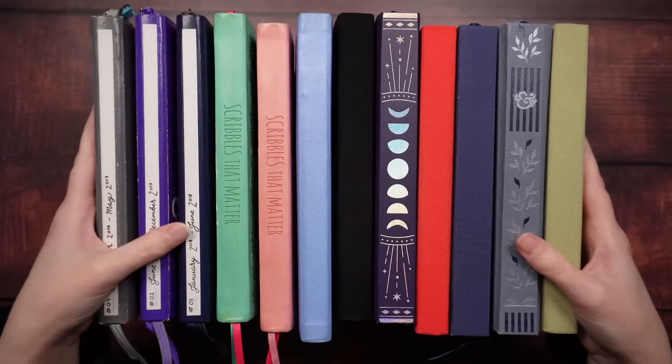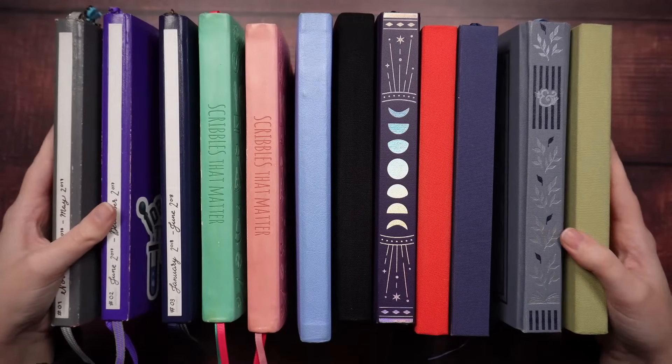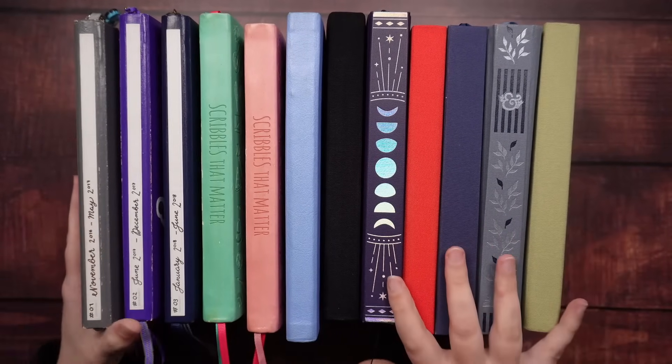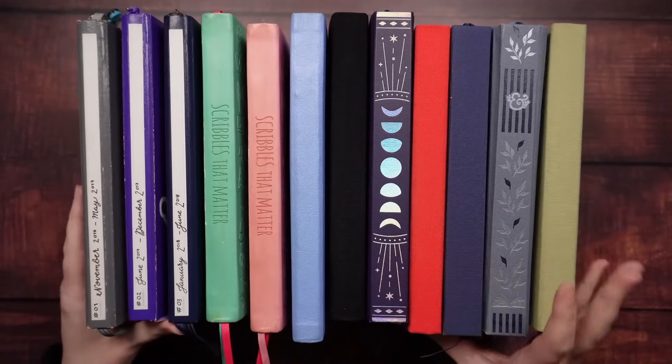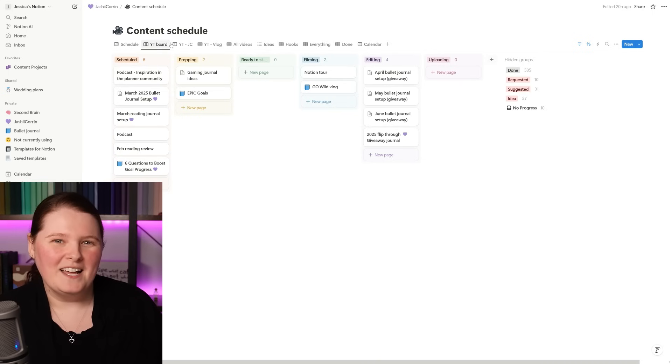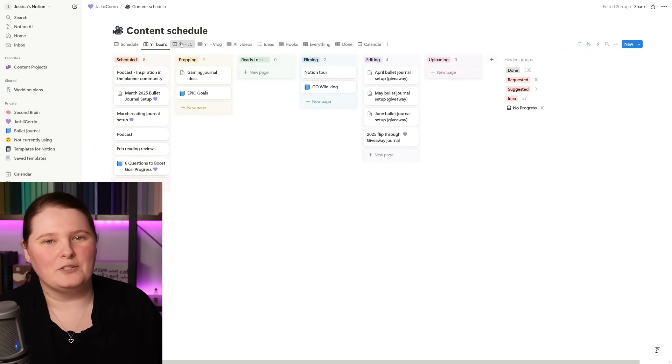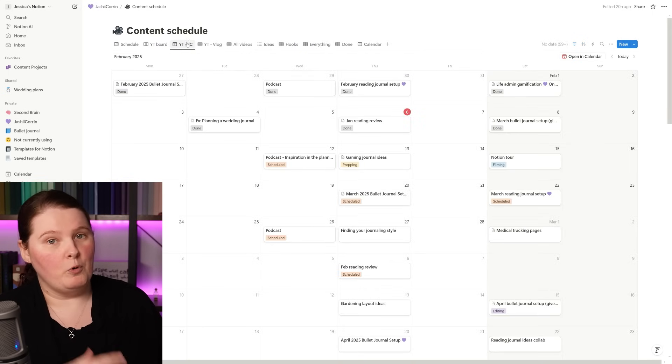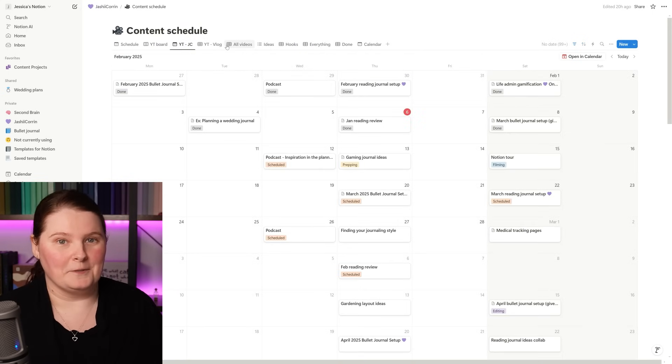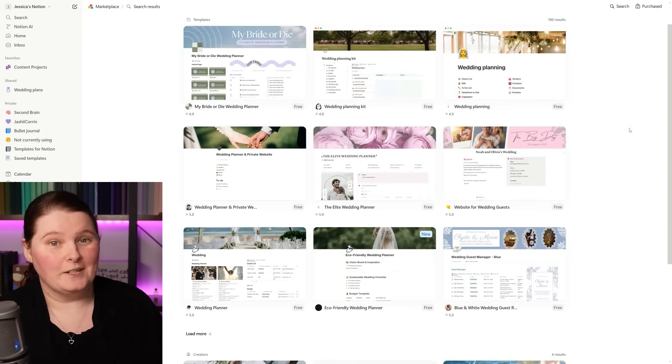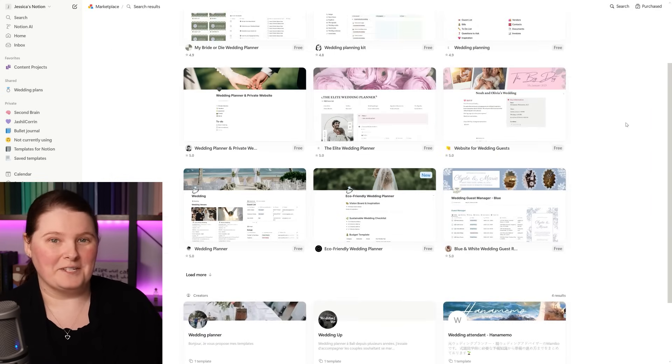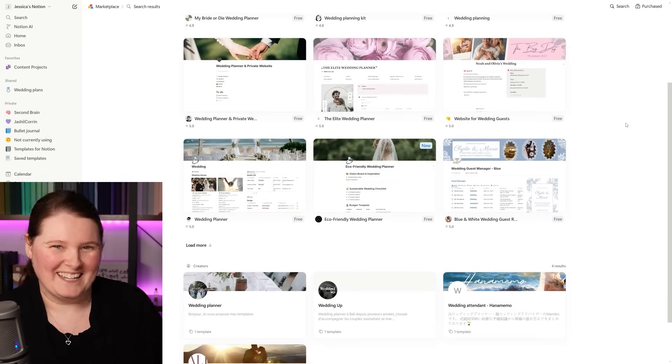I have big plans for 2025 with a lot of things to organize, and while paper planners will always be my first love, there are some things that just work better digitally. In this video, we're going to be looking at my favorite digital productivity tool and how I'm using it to organize both my work and personal projects, including my wedding which I'm currently planning.